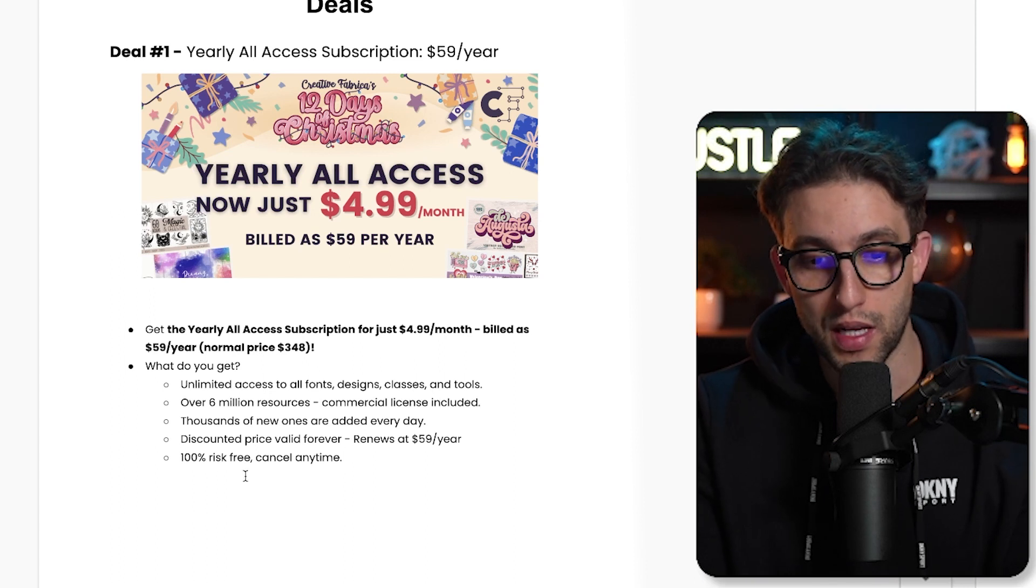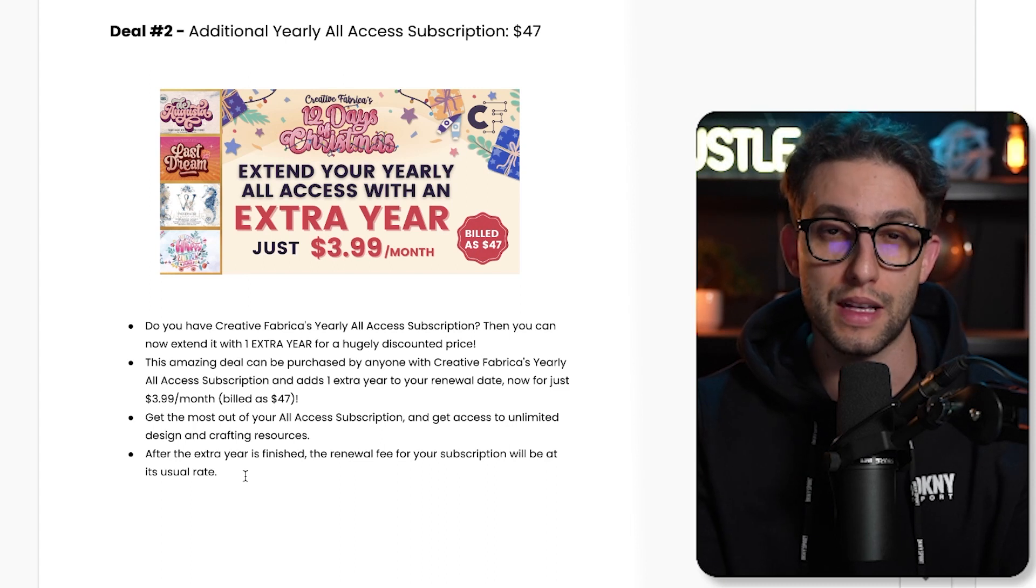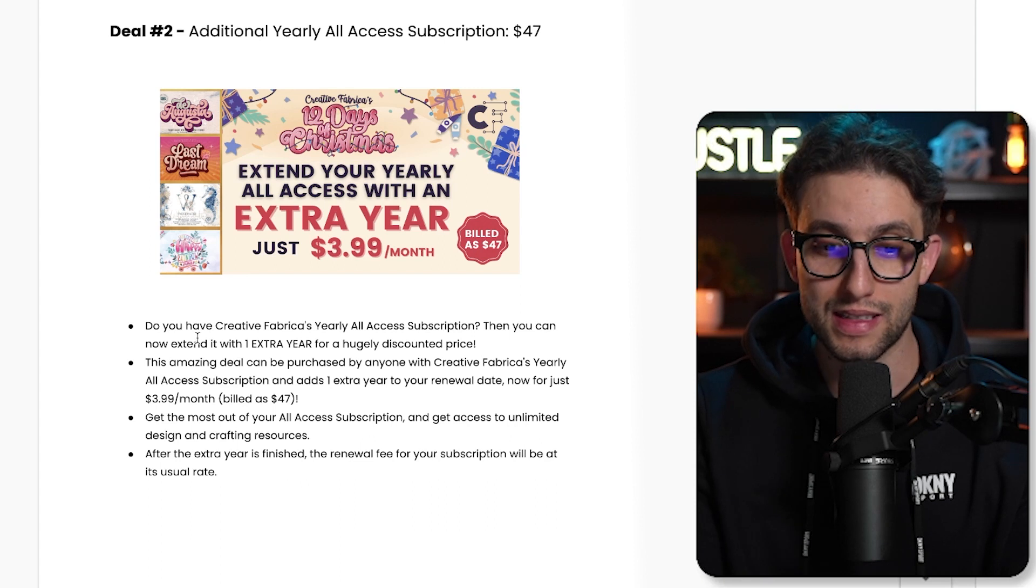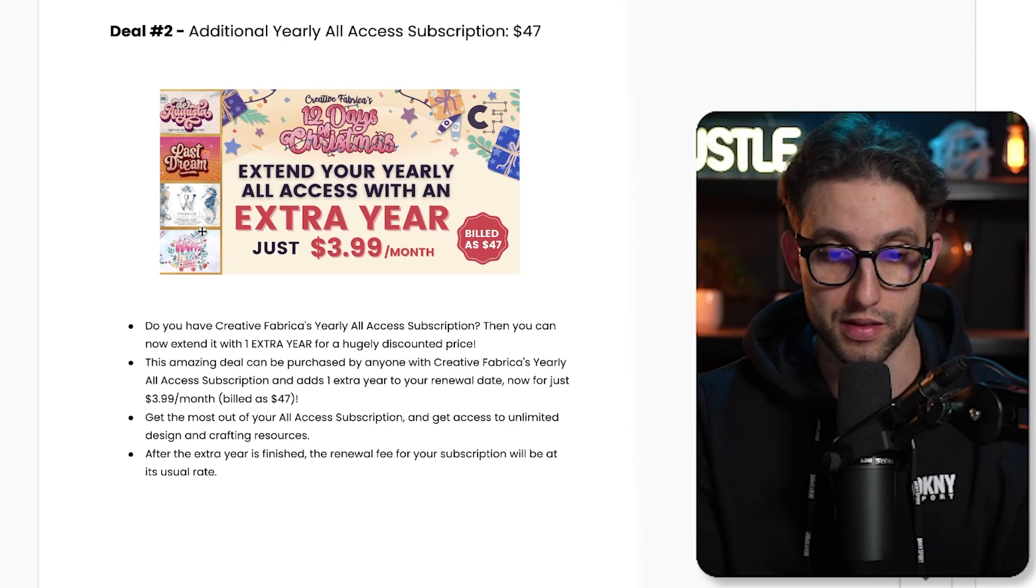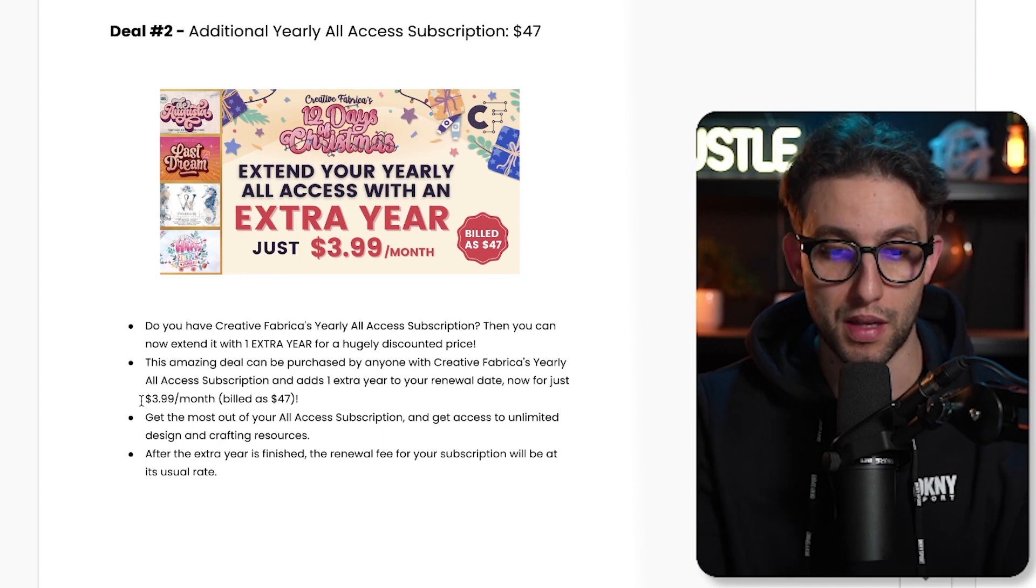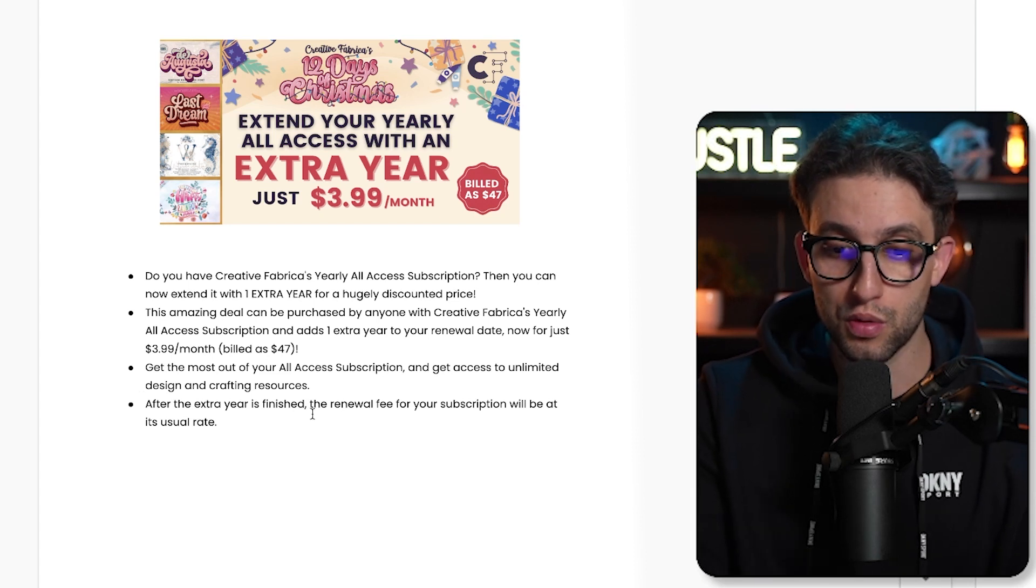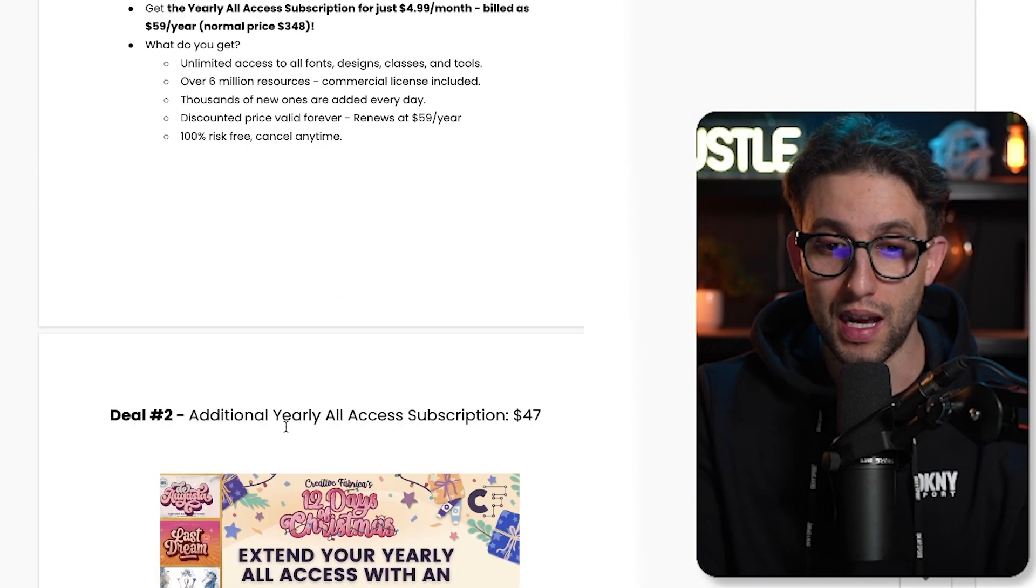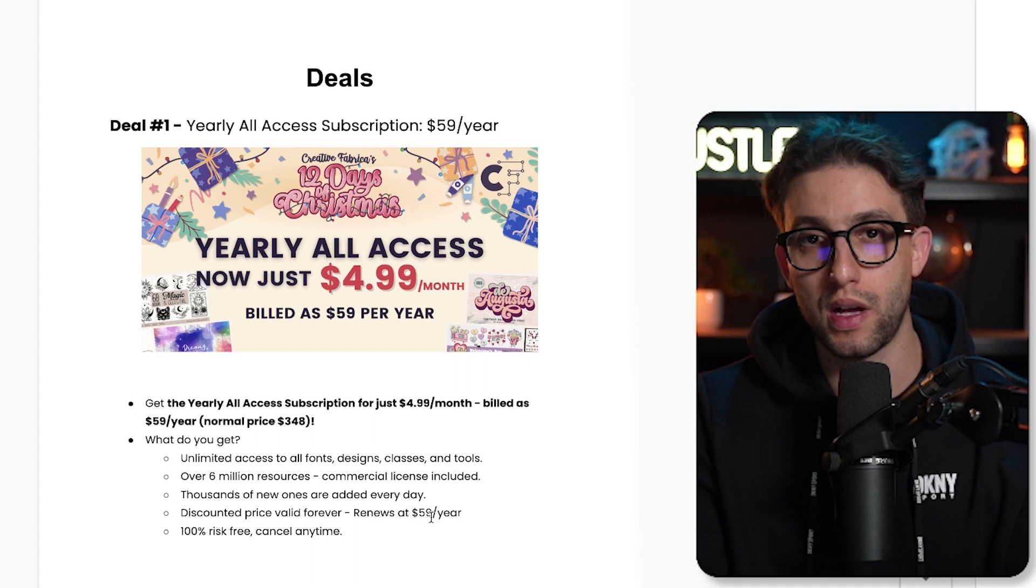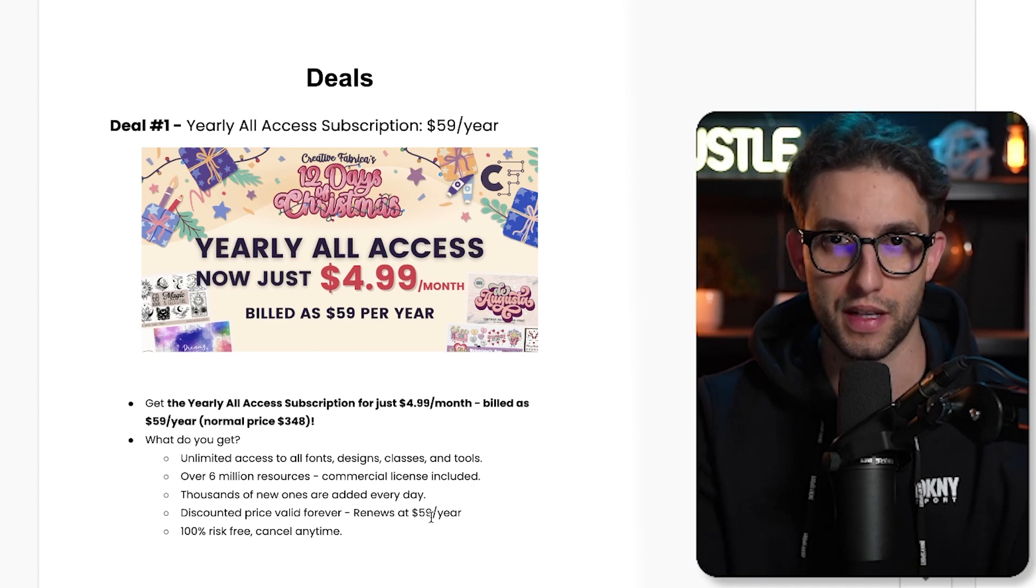Deal number two is only if you have a yearly subscription already. It gives you an additional yearly all access subscription for $47 only. If you have Creative Fabrica's yearly subscription, you can extend it with one extra year for a hugely discounted price at $47. You can only purchase it if you already have a yearly subscription. It works out to just $3.99 per month. Really good deal. Similar to the first deal, you get everything included. After the extra year is finished, the renewal fee will be at the usual rate. If you ask me which deal is better, I'd say the first deal because it renews at $59 per year forever. But if you already have a yearly subscription, then the second deal is perfect.